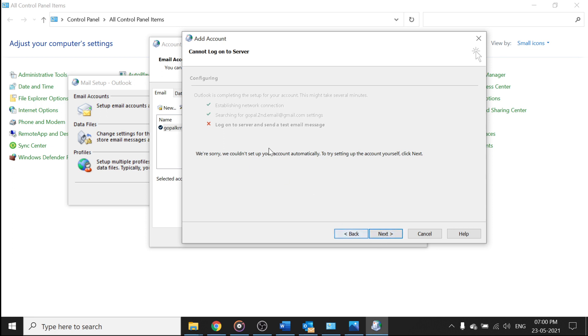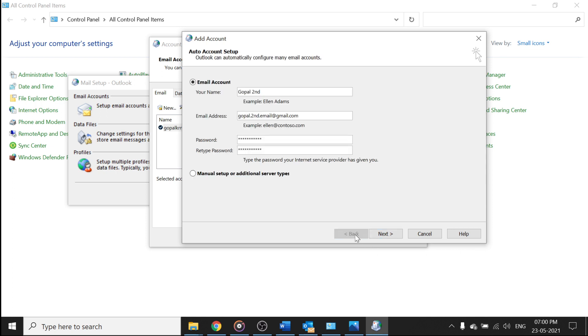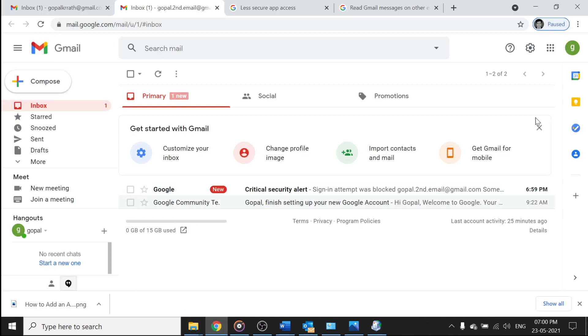Then click back, login to server and send in test messages, because it is not working. Why it is not working? Because before setting Outlook, you need to do some settings in Gmail. So let's go to the Gmail account and click on settings, click on see all settings.